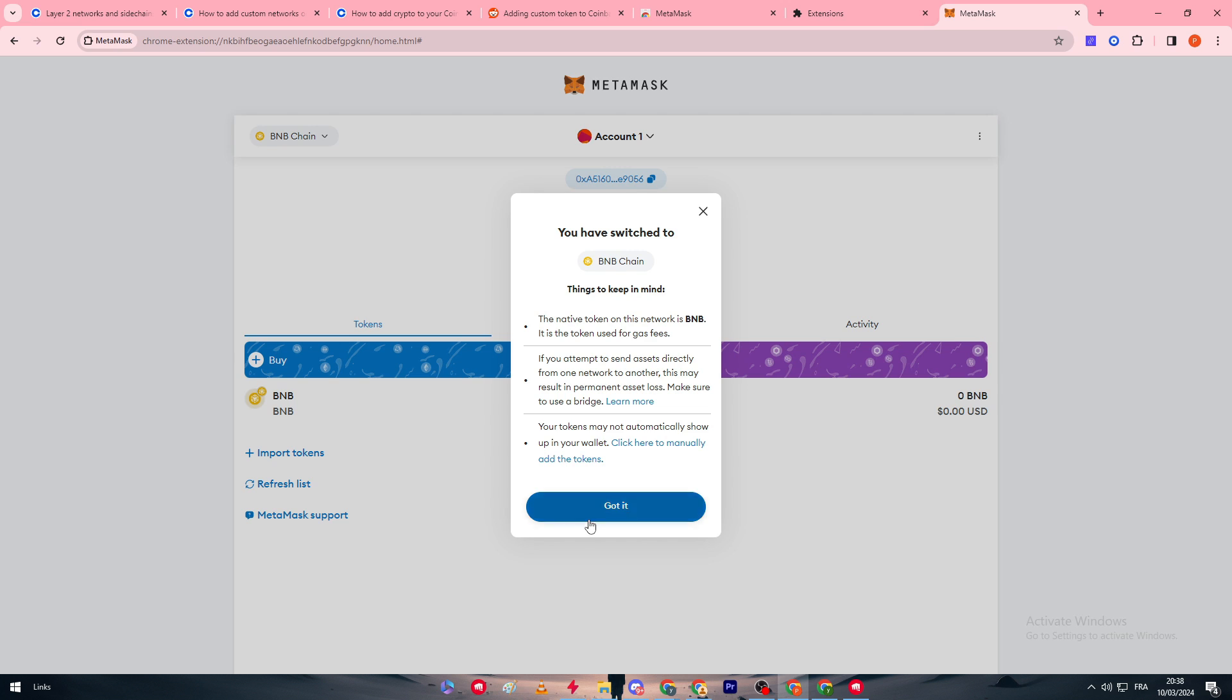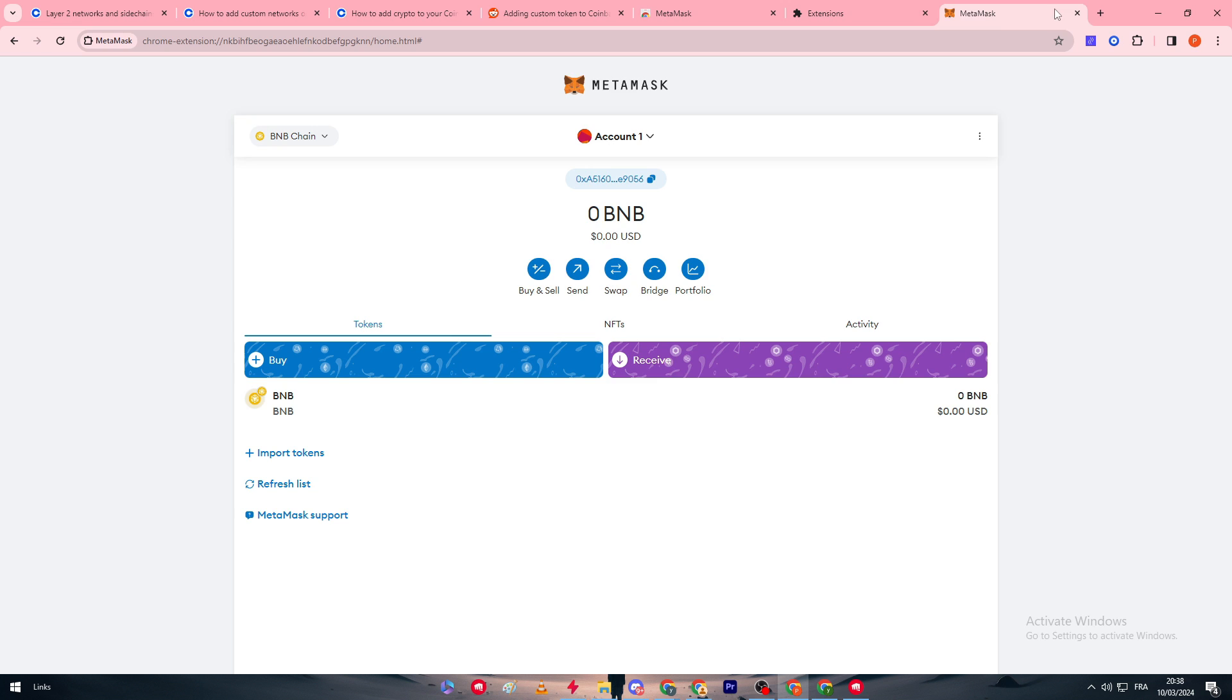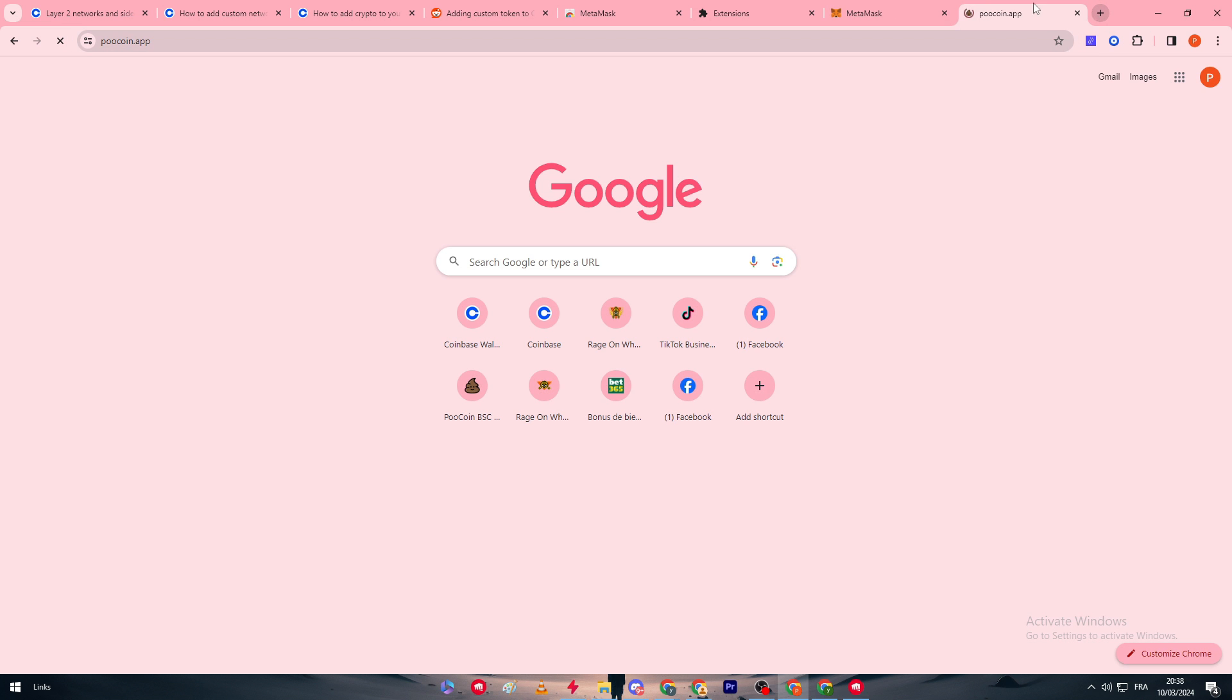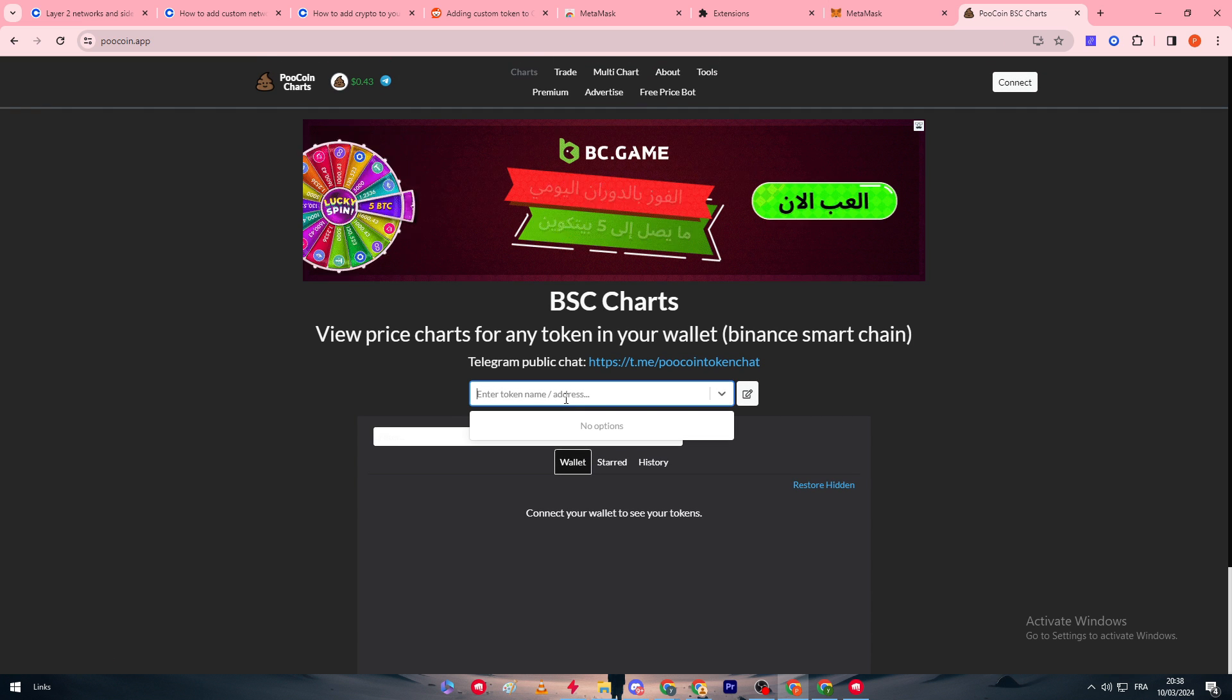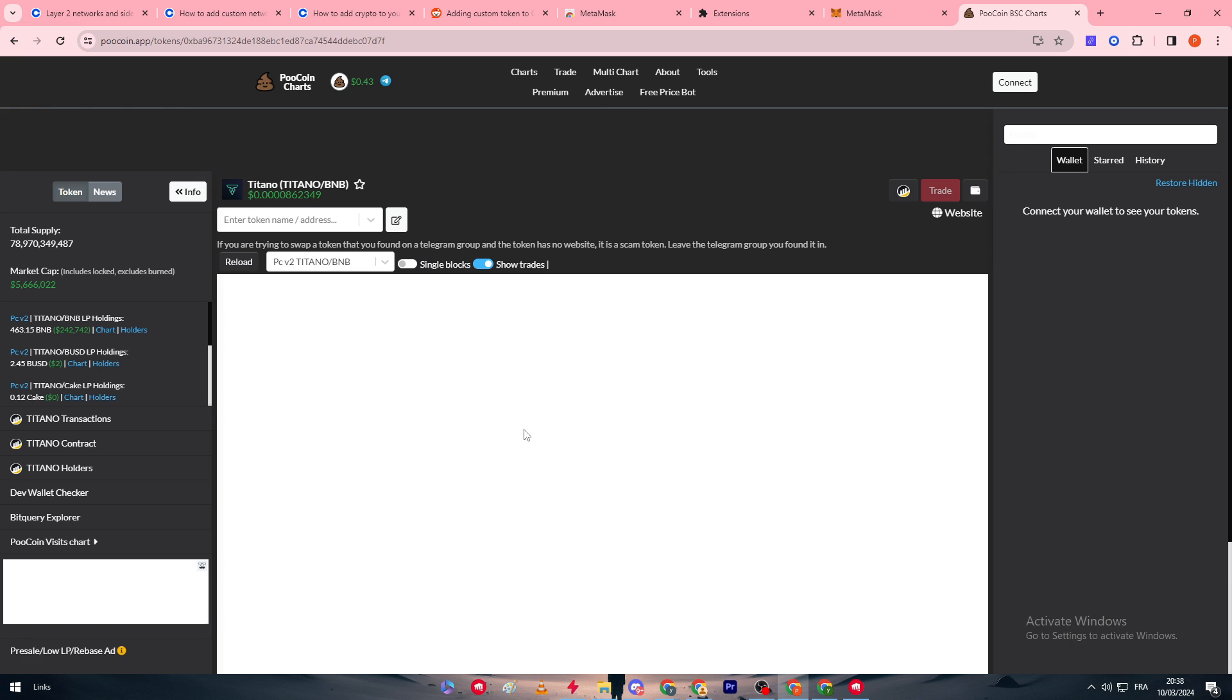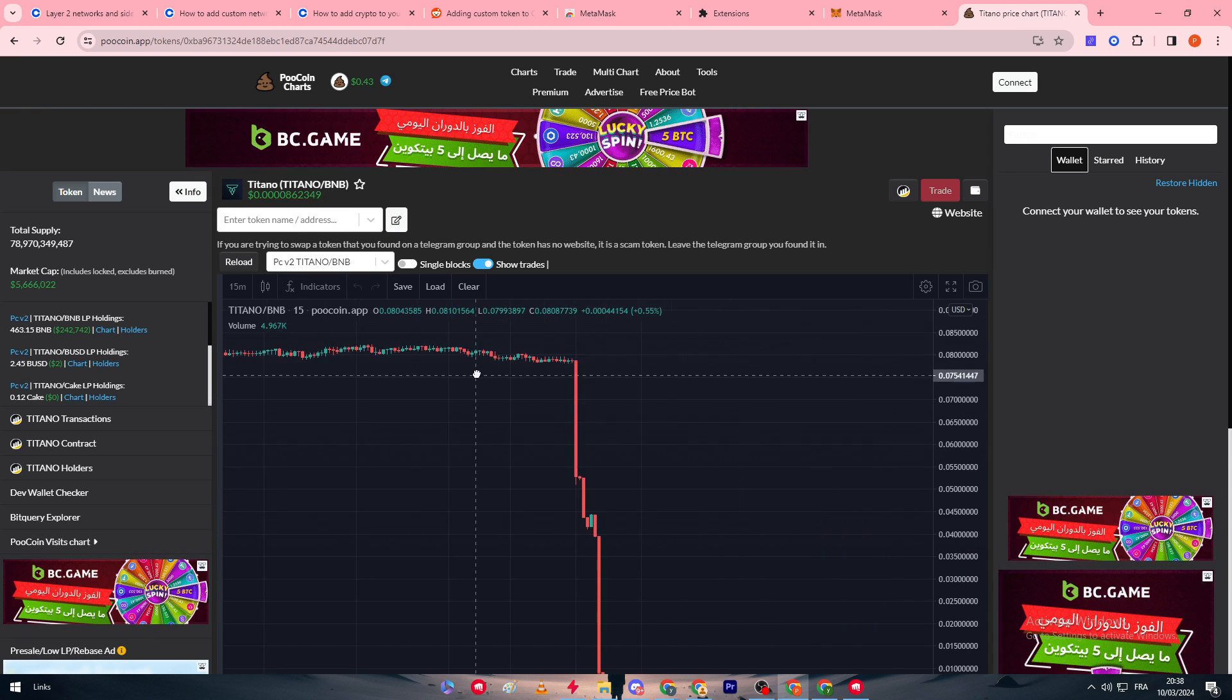Let's say that there is a custom token that is on the BNB network. I will simply click on import tokens and I should add here the token contract address. What I usually do simply, for example, if the coin was listed in PooCoin, which are basically the worst tokens in the world can be posted here. So let's simply just say, for example, Titano and yeah, there is, for example, this Titano, which normally wouldn't be accepted here.